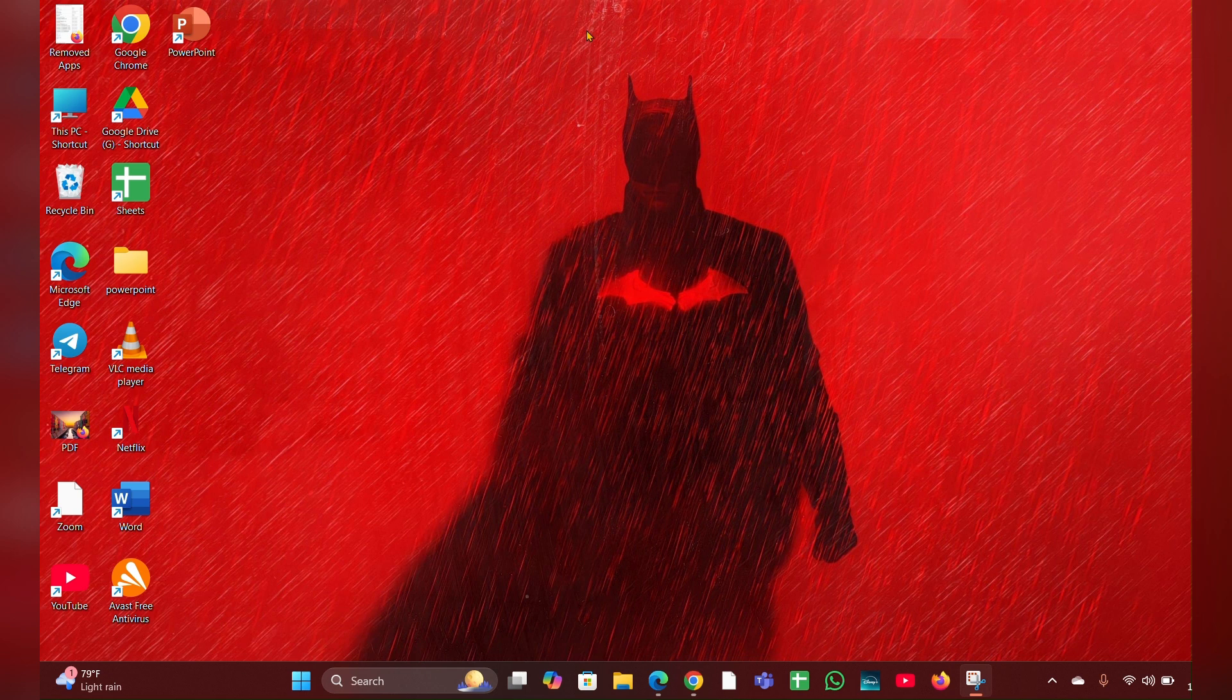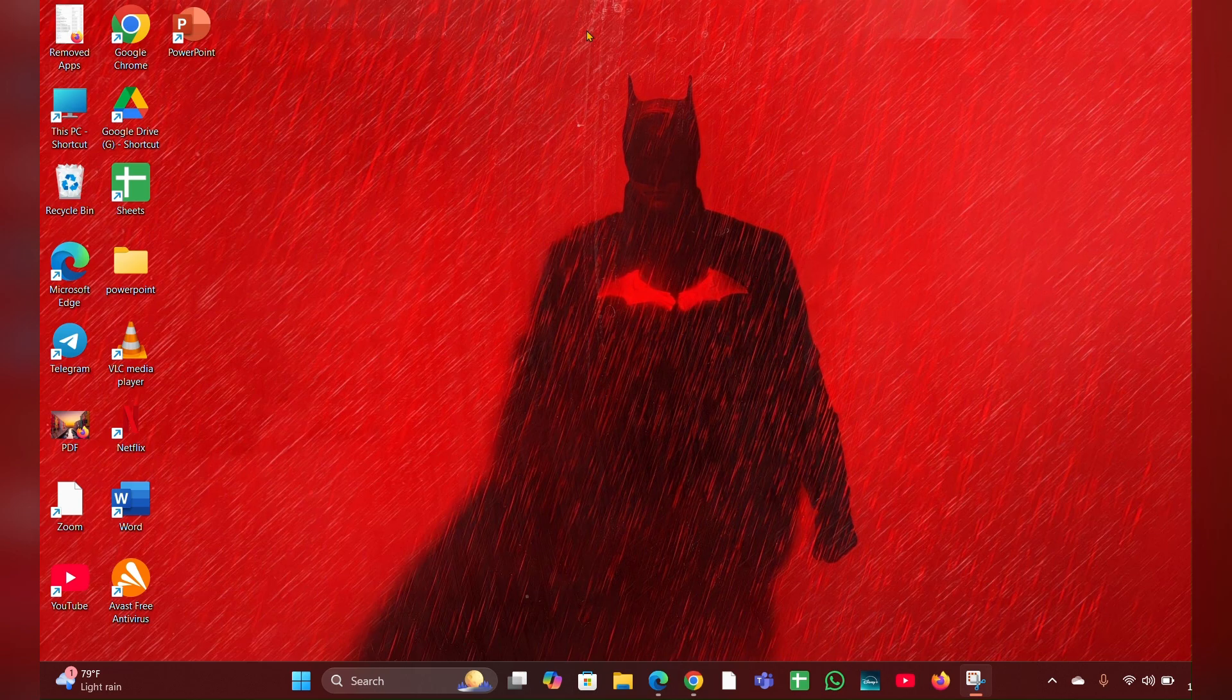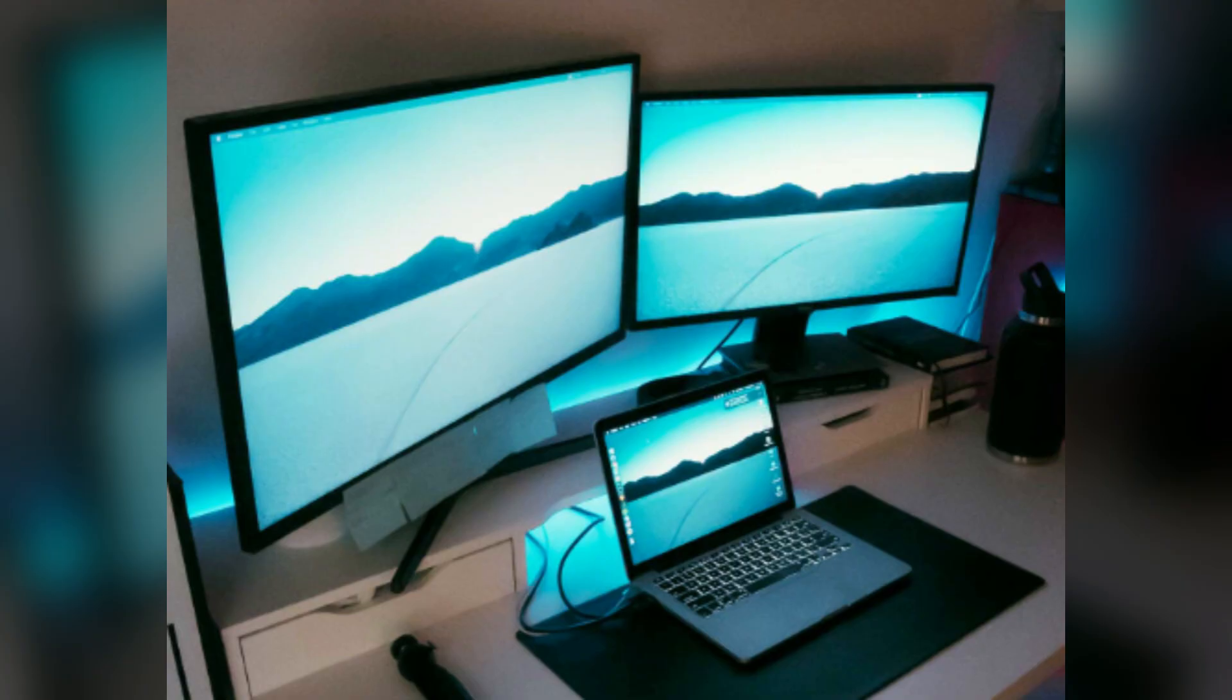Fix two: connect an external monitor. Sometimes the issue might be with the laptop screen. Connect an external monitor and see if you get any display. If you do, it might be a problem with the laptop screen or graphic drivers.